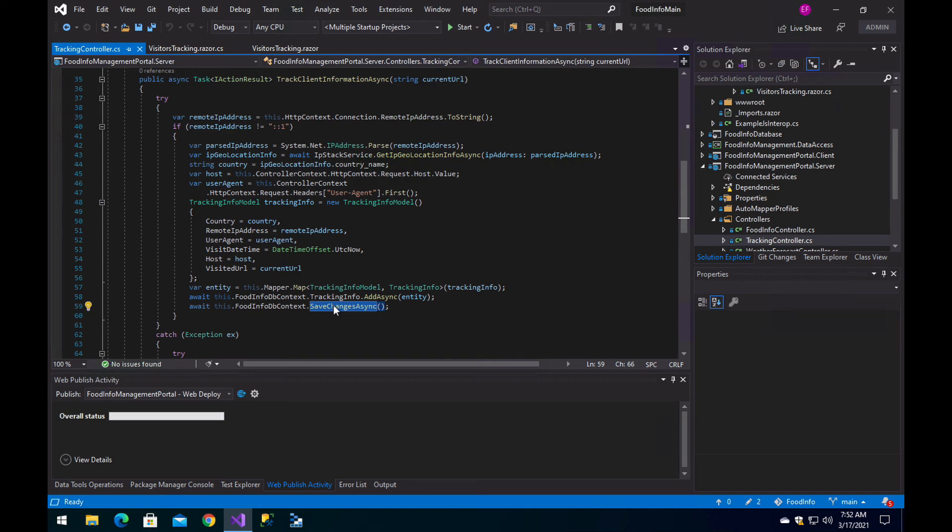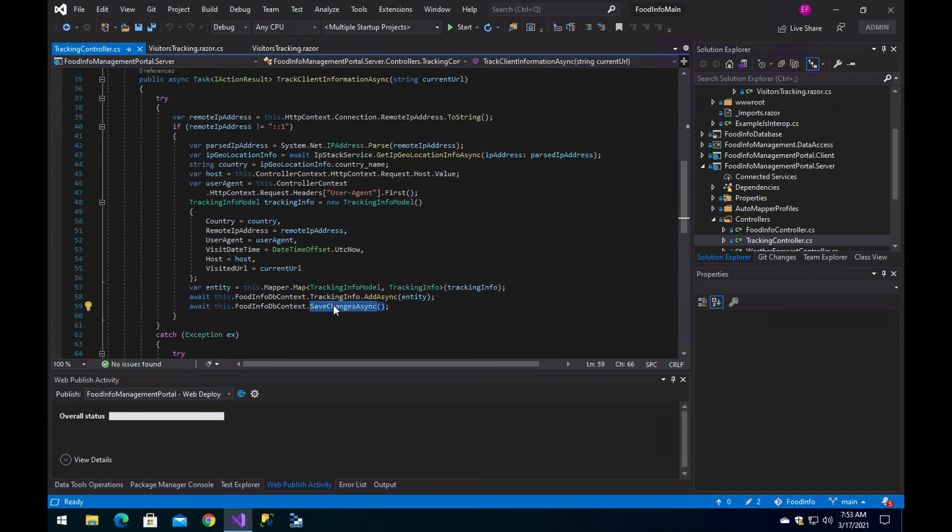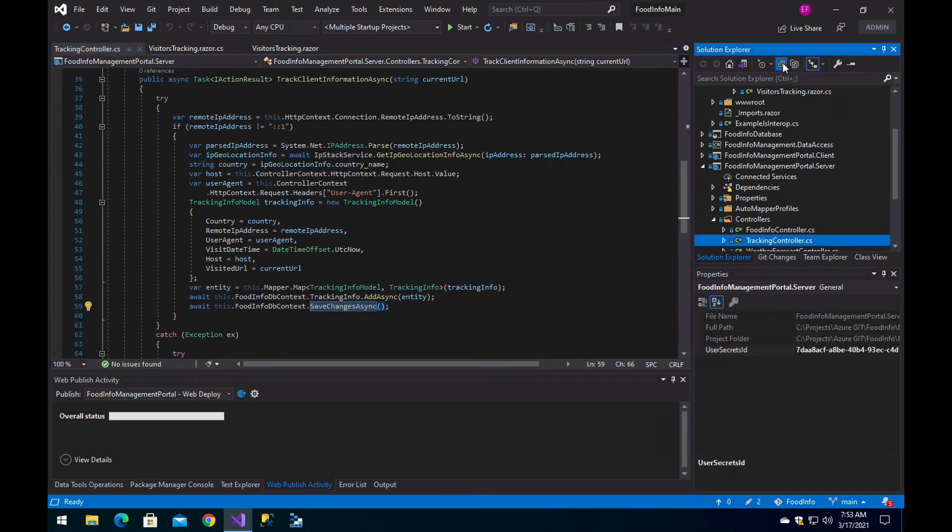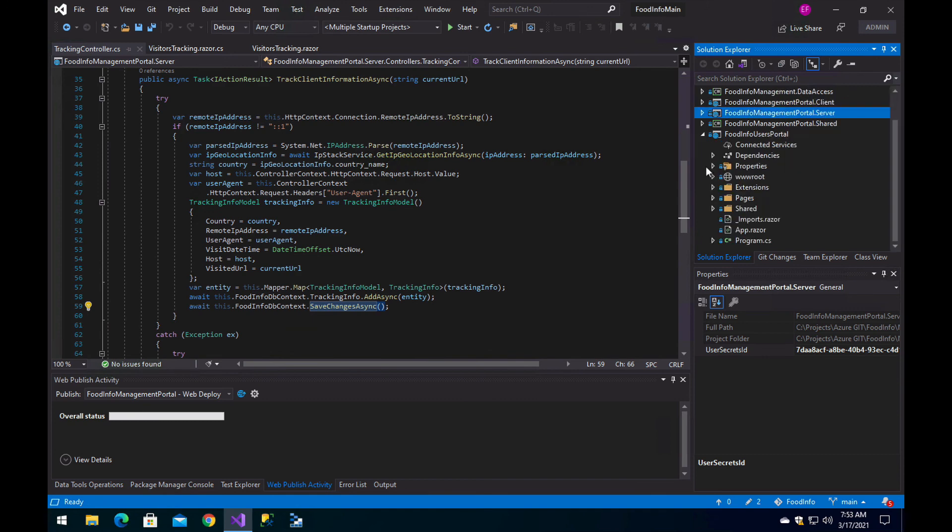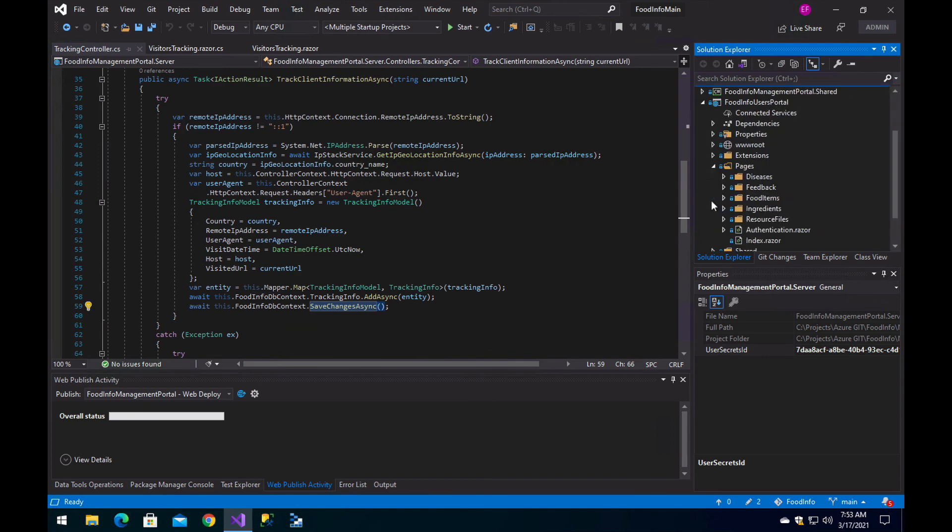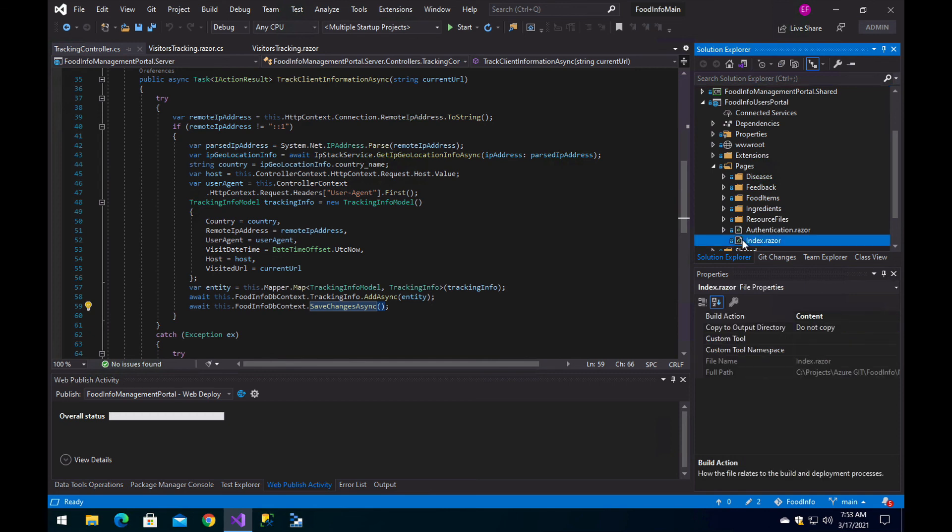As soon as the users visit a page that has this component added, this endpoint will be invoked and that information will be saved. You will see that, for example, in a couple of pages in the user's portal, like the index page.